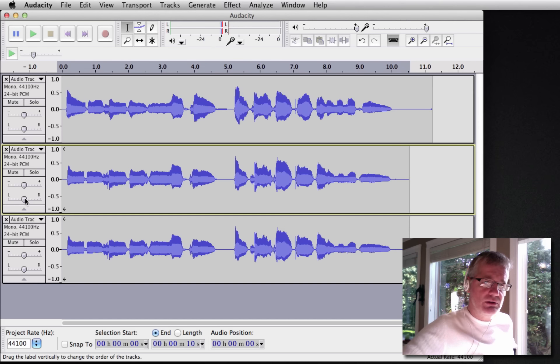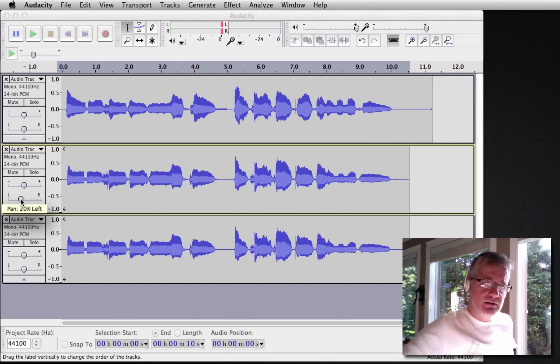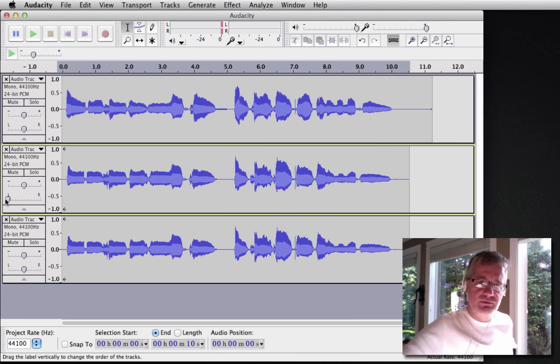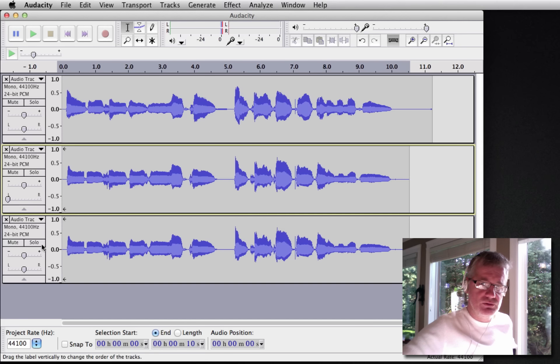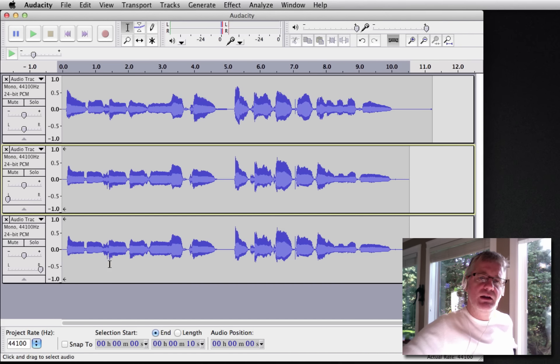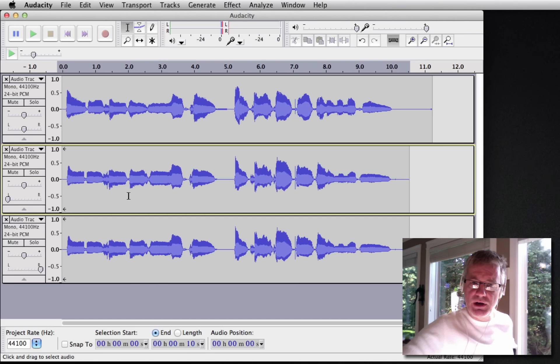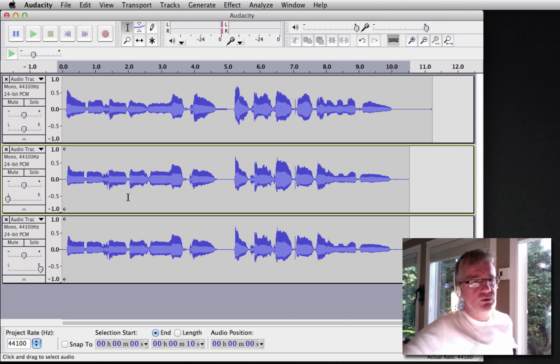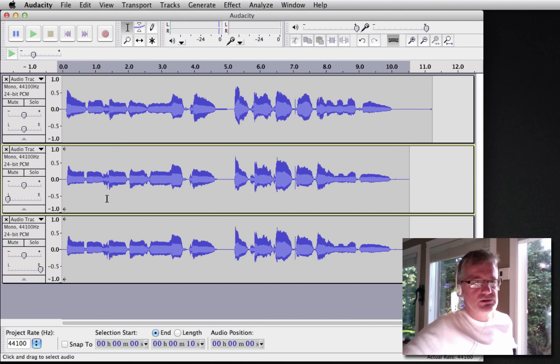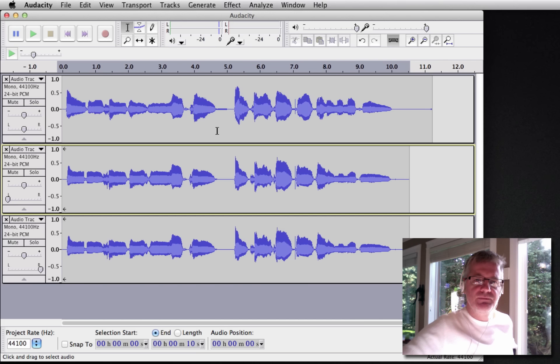So the next thing we're going to do is I'm going to pan this first track all the way to the left. I'm not going to touch my main one, my first one. And I'm going to pan the other one, the second one, all the way to the right. And now if I play it, those two tracks will be separated. It still won't change a whole lot. Still sounds pretty much the same, but here's the trick.